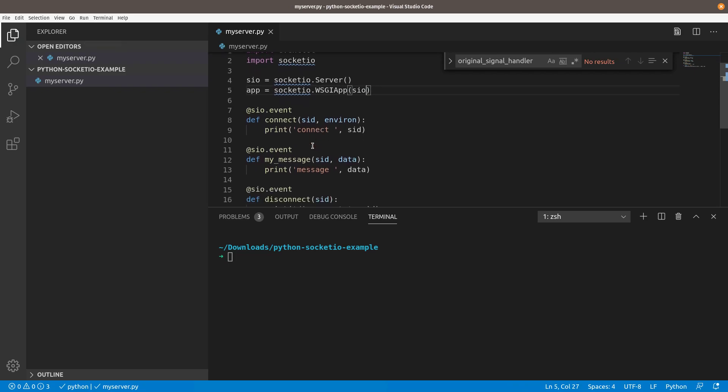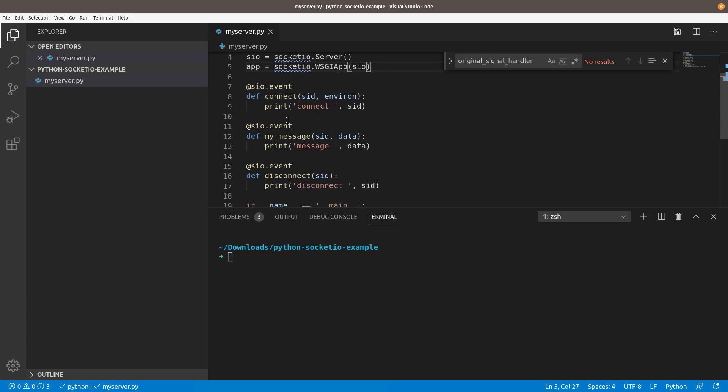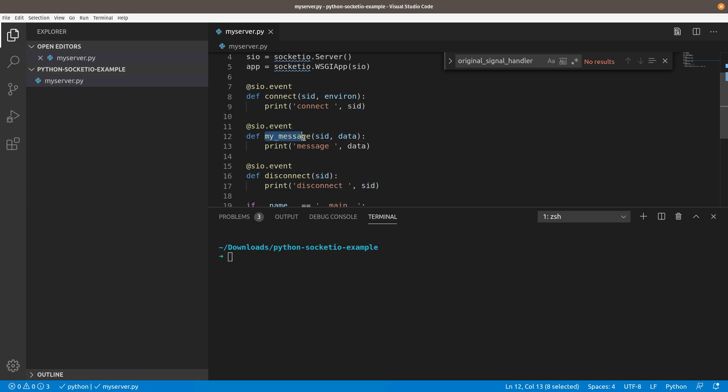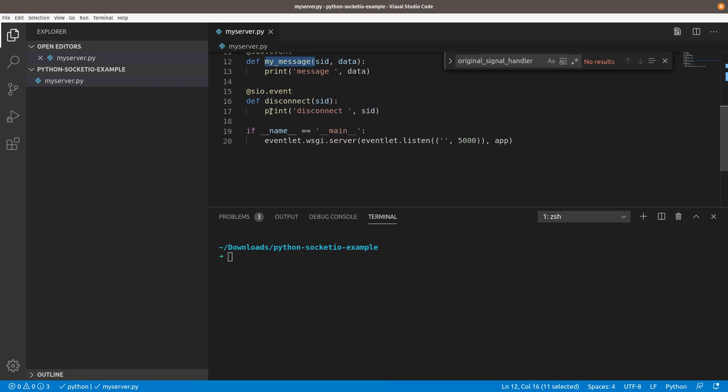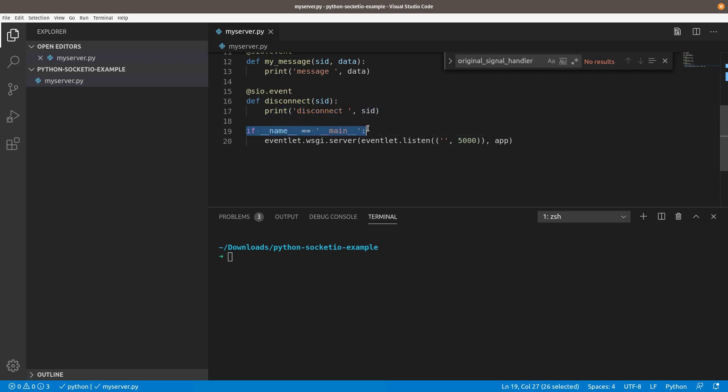We've got some helper decorators here that make this really super simple to interact with. We have this SIO event, which the connect will fire when a device connects. We'll just print out connect and the session ID of the client that connects to our server here. We have a custom message here, my message, which we'll play with more here in a minute. Then we have a disconnect. So when something disconnects, we'll print out the disconnect as well as the session ID. Down here, this just says if name is main, which means if you're running this file, myserver.py with Python, then go ahead and start up the server with the event listening. Pretty simple, 20 lines of code to get our server up and running.